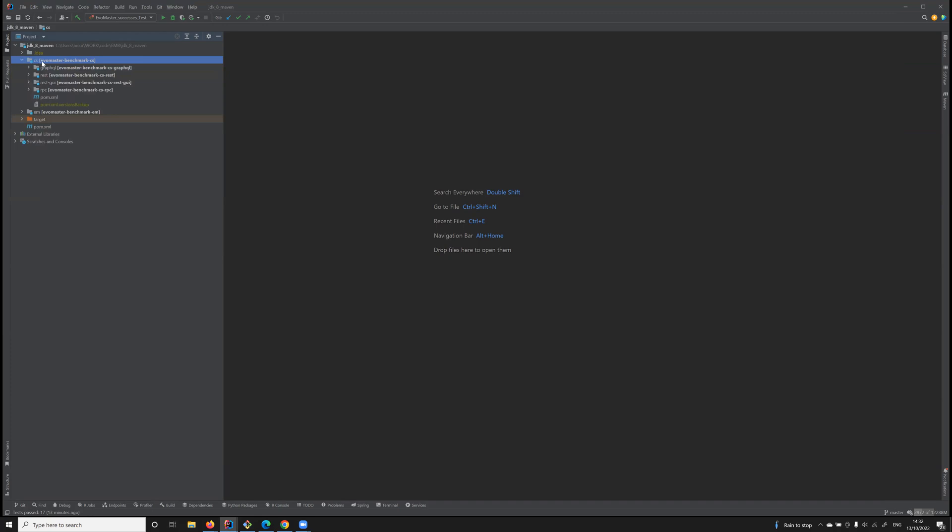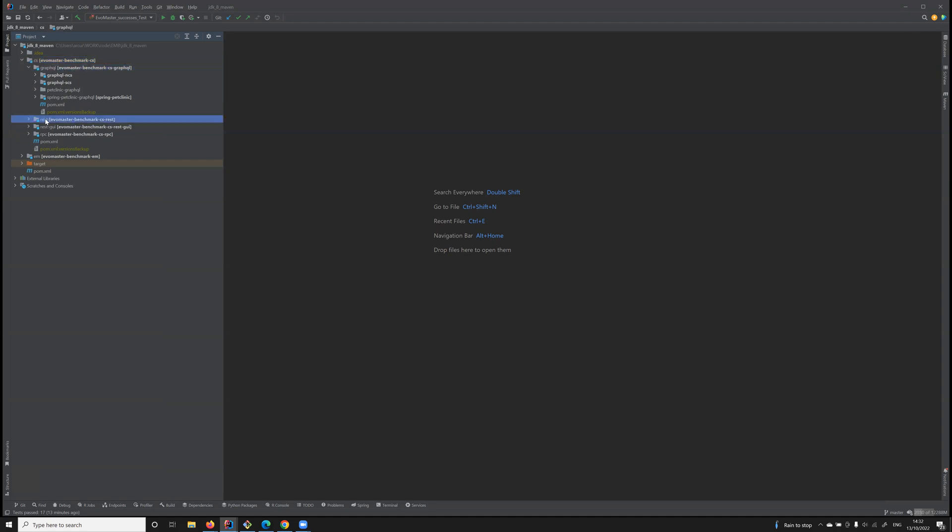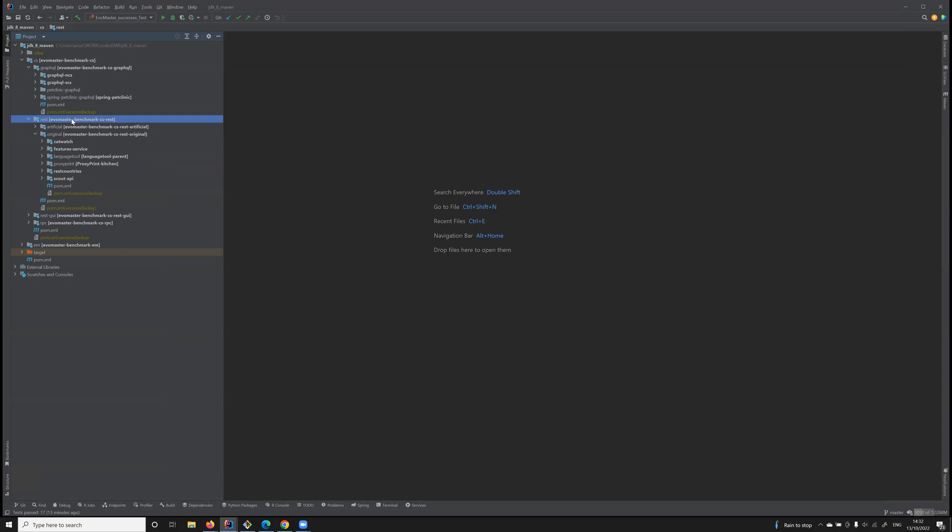CS, or case studies, are all the different APIs grouped by their type. For example, all the ones using GraphQL will be under GraphQL, the ones for REST will be under REST, and so on.